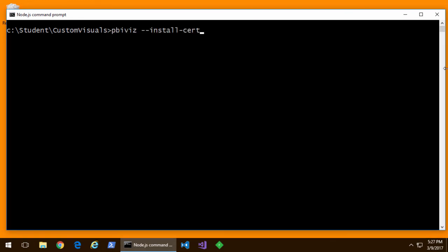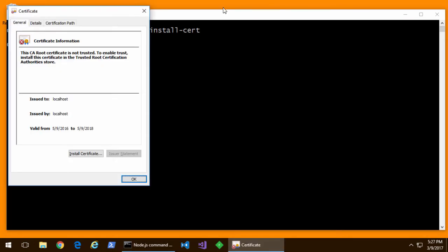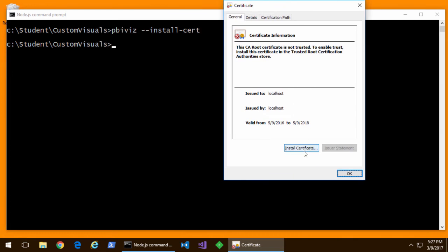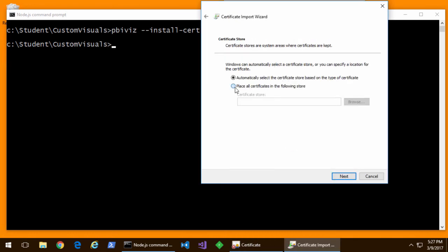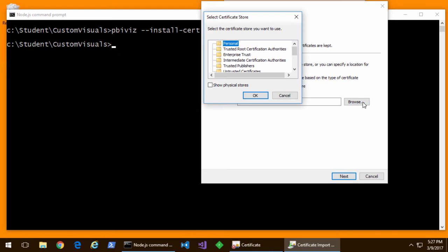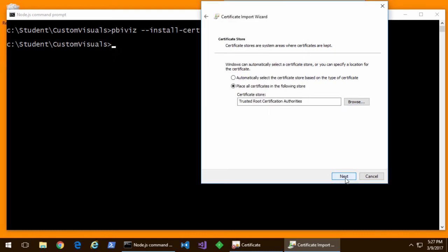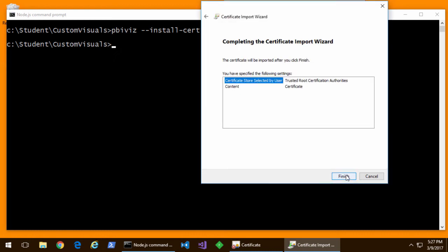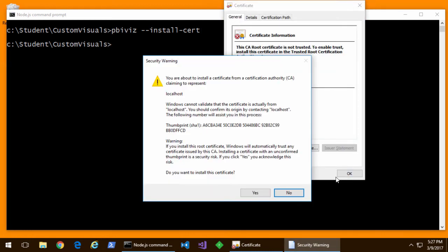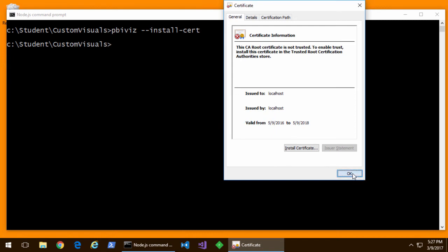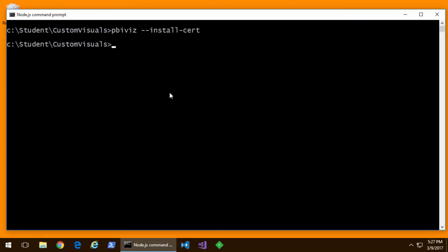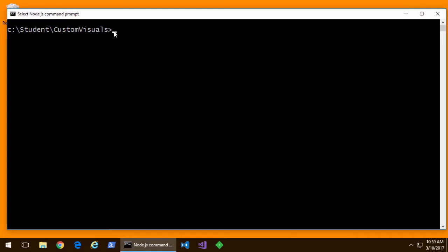So I'm going to call PBI viz install cert and what that's going to allow me to do is now to install a self-signed certificate on my local machine so that when we use Node.js for debugging we have local host as a HTTPS address. Okay now that we've installed certificate we're ready to go.